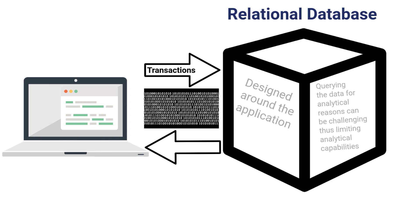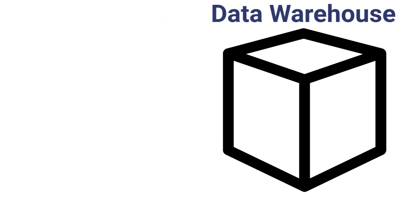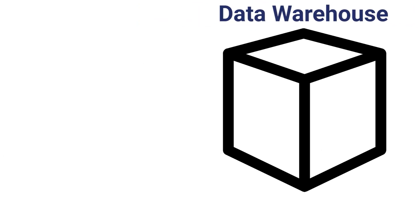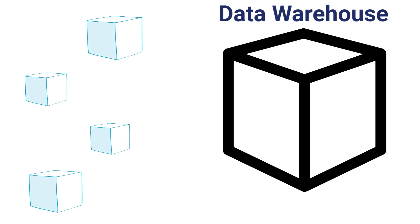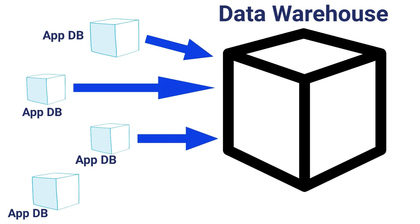But that brings us to our next type of database, the data warehouse. The goal of the data warehouse is to give the business the ability to better analyze the data. It does this by consolidating all of the organization's application data into a single database that's geared towards analytics. But what does that really mean?